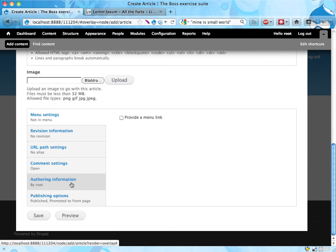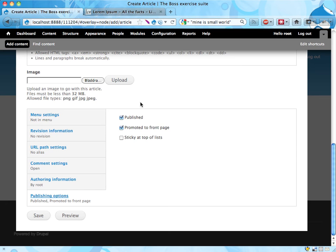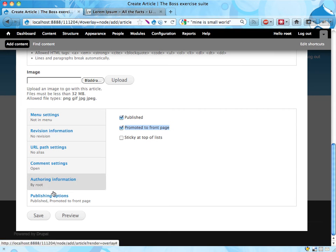If I was using the basic page instead of the article, that content type, I could go to publishing options here and make sure that this checkbox is selected: 'promote to the front page.'